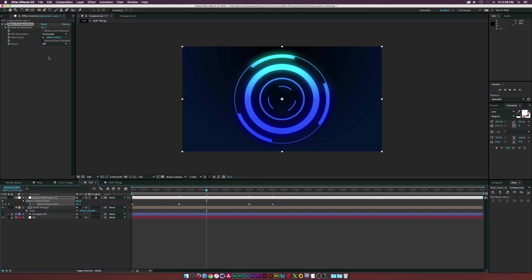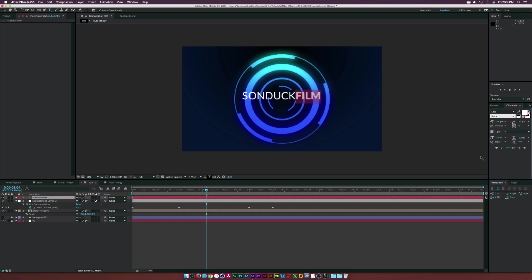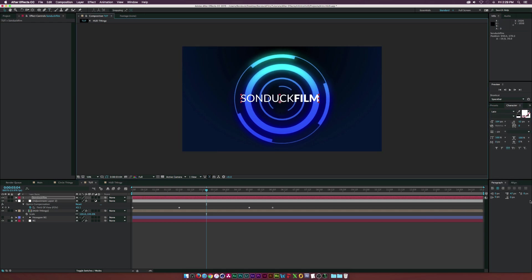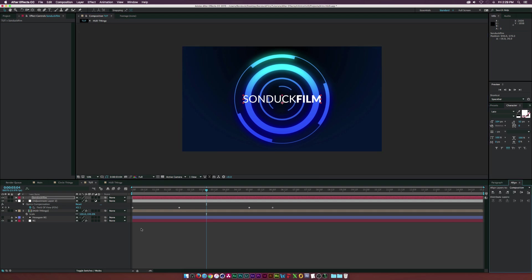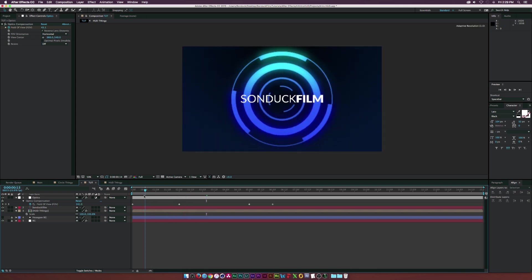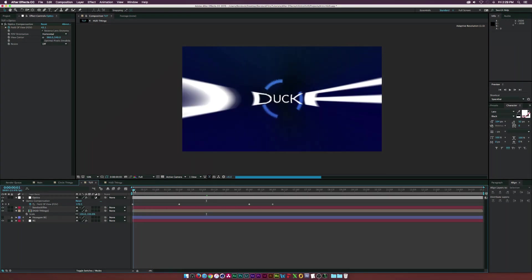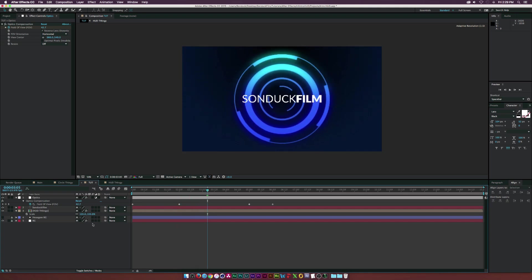Now let's add text. Use the text tool and type your title — I'll type 'Sunduck Film' and do a cool offset, making 'Film' a different color for some graphic design flair. Center everything and place it underneath the adjustment layer. What's cool is that the optics compensation effect will distort the text too, making it look like it's in 3D space even though it's not — that's really why I did this tutorial.